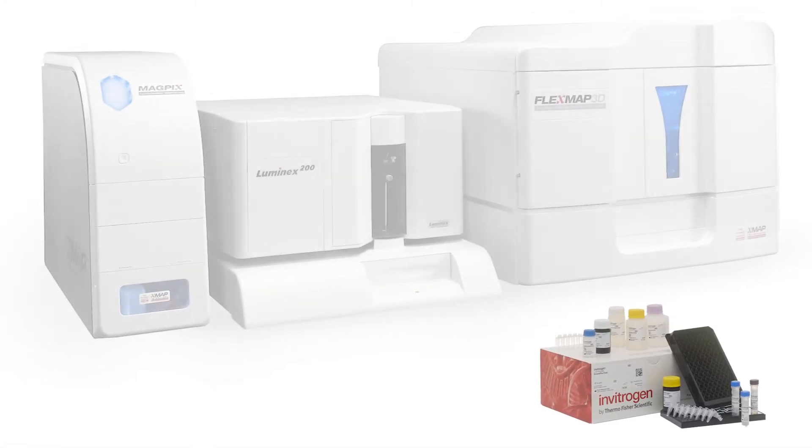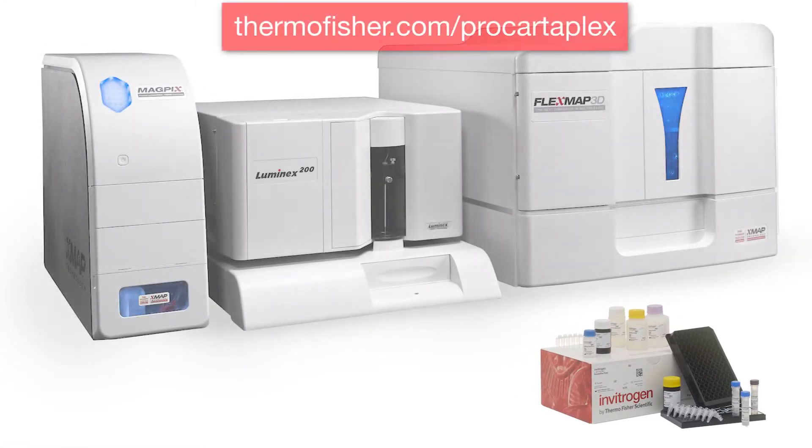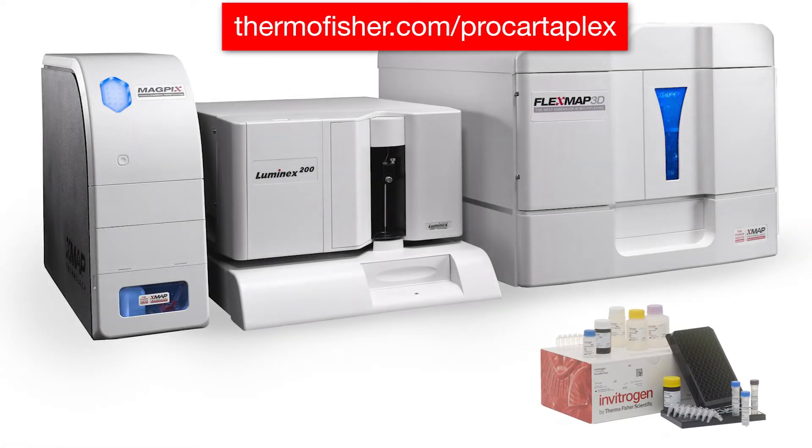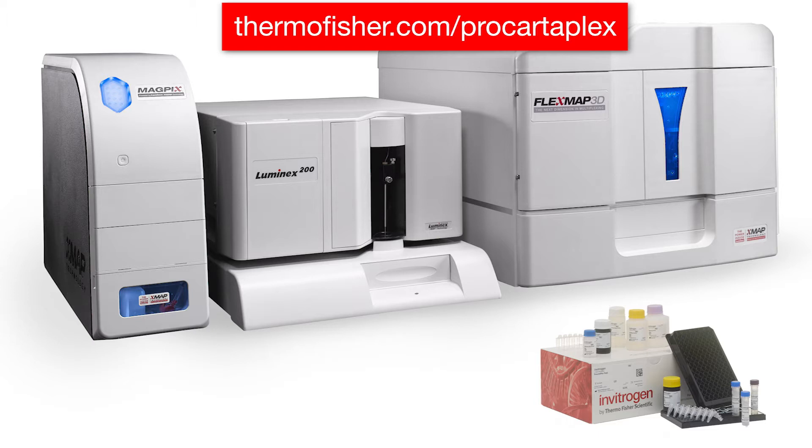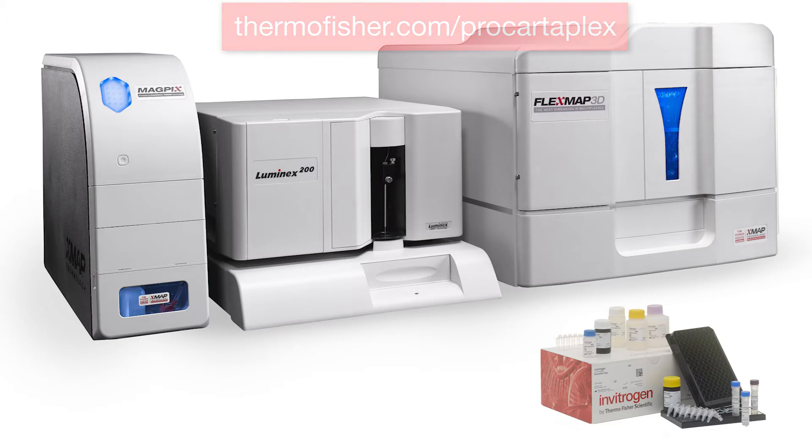Please refer to Instrument User Guides for applications involving the Luminex FlexMap 3D, Luminex MagPix, and Luminex XMap Intelliflex instruments. Exponent software settings for the ProCartoPlex Assay can be found in the ProCartoPlex Assay User Guide.